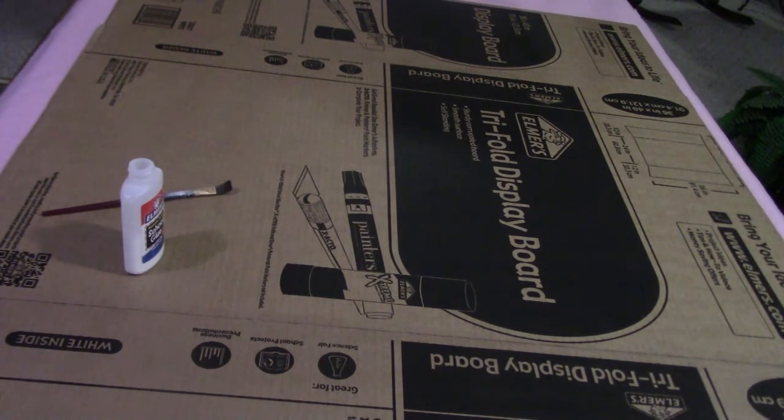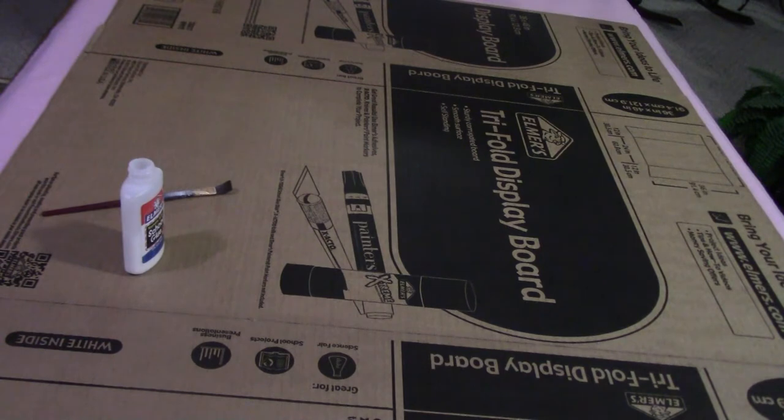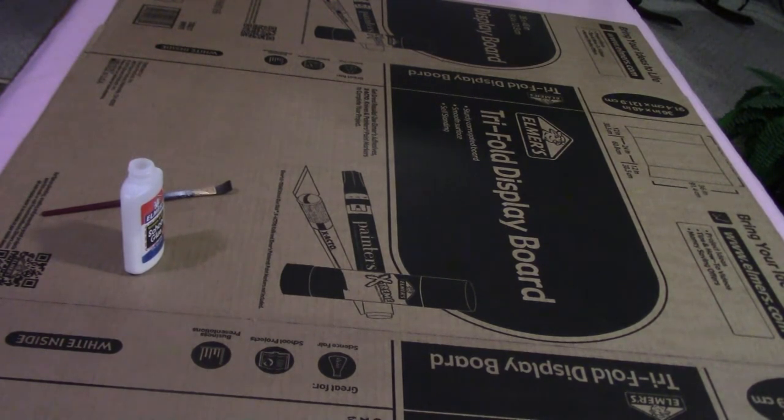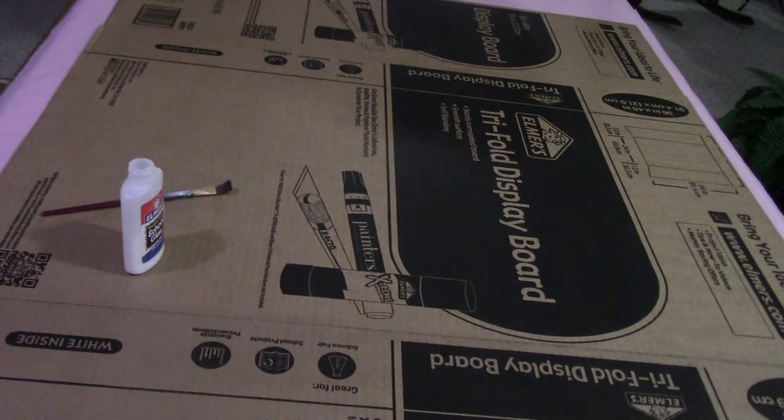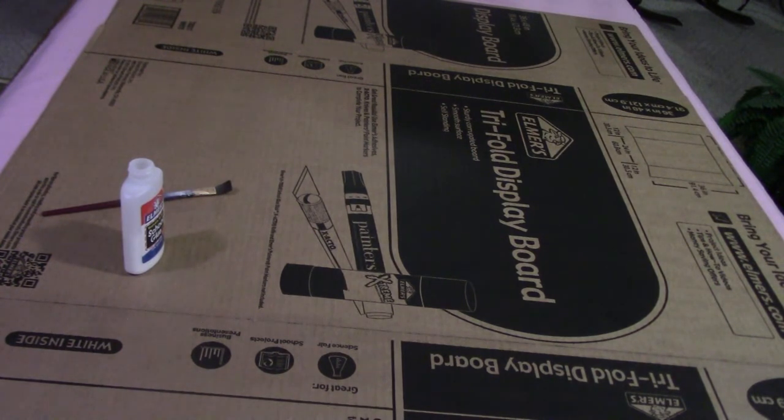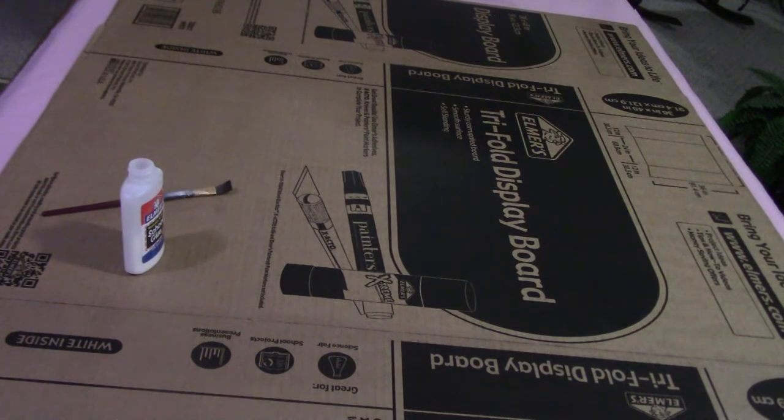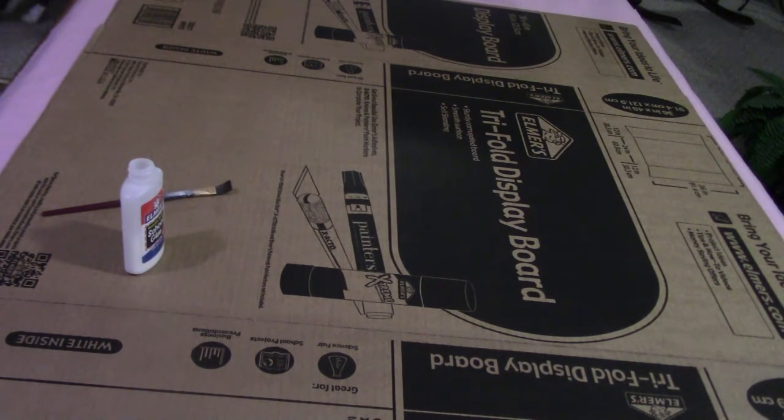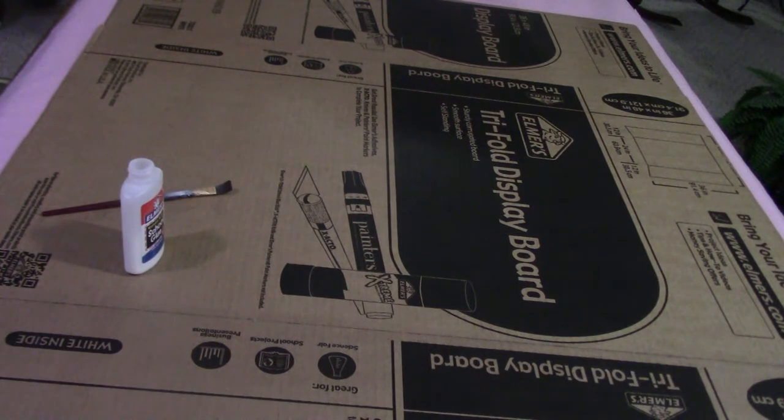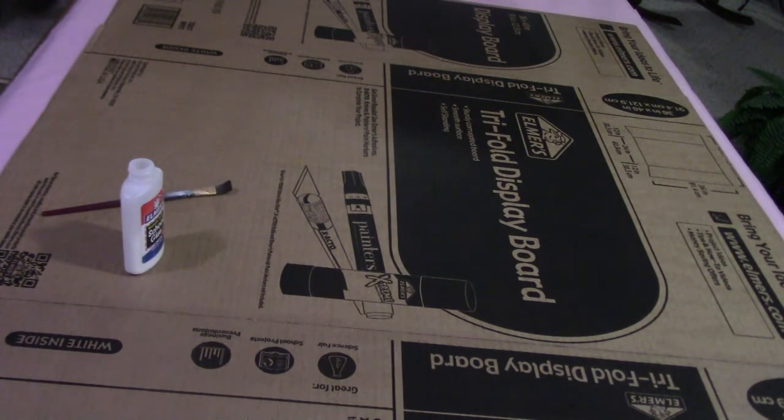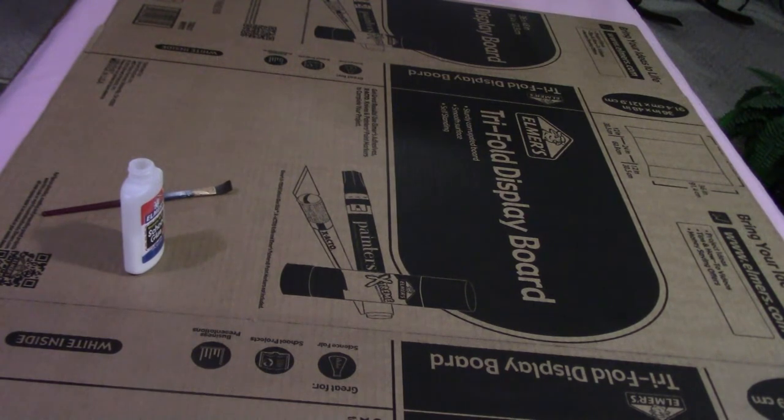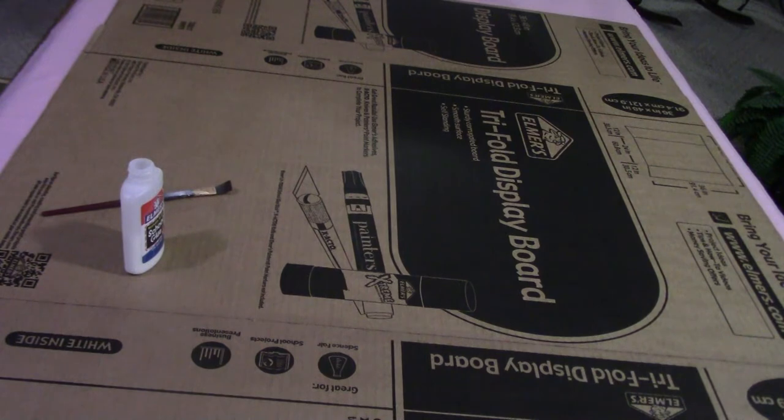So what I decided to use is this tri-fold board. It was found in the office section at Walmart, something kids use a lot in school whenever they're making displays. I wanted felt but I couldn't find it by the yard, so I just got some flannel. We're going to use that instead. I'm going to put glue all over the board and attach the flannel, so we'll go ahead and get started on that.